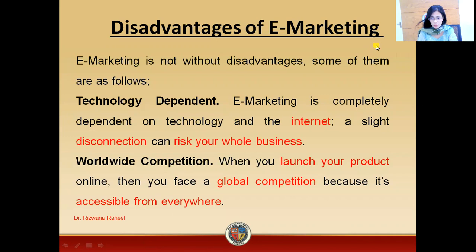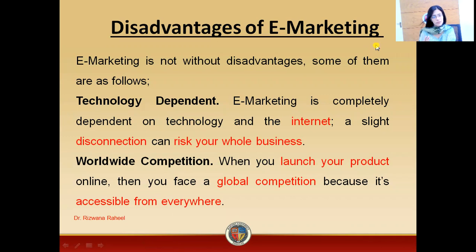You have to depend on internet. If there is a slight disconnection, you are at risk. Your business is at risk. So, you are totally dependent on technology.